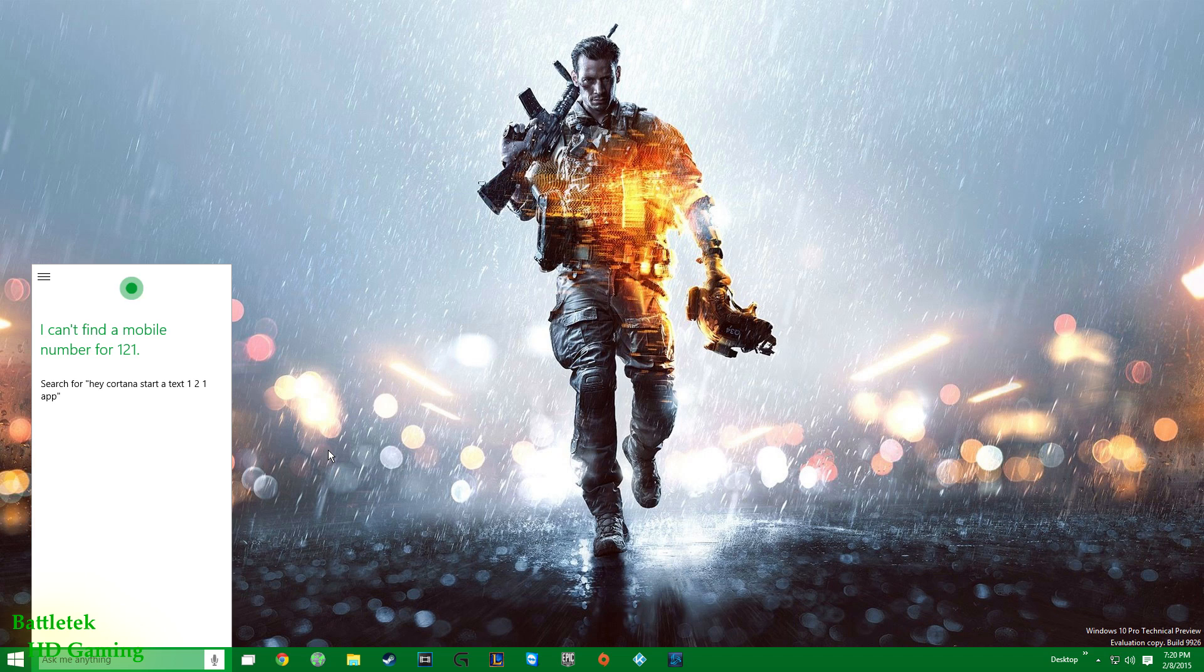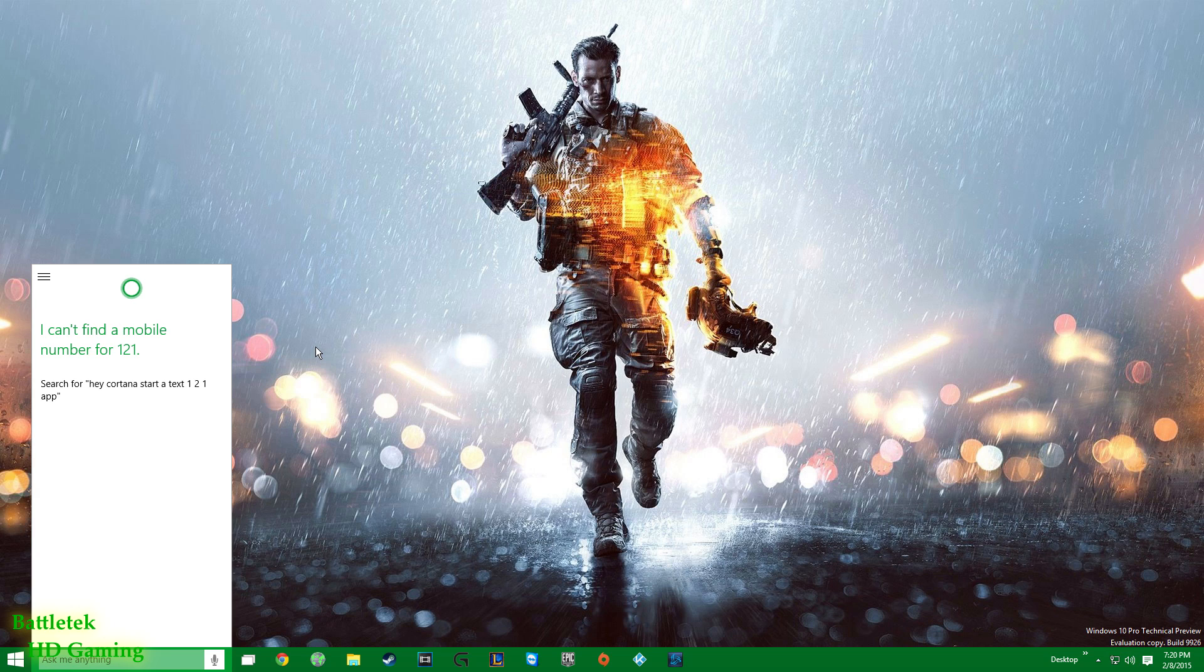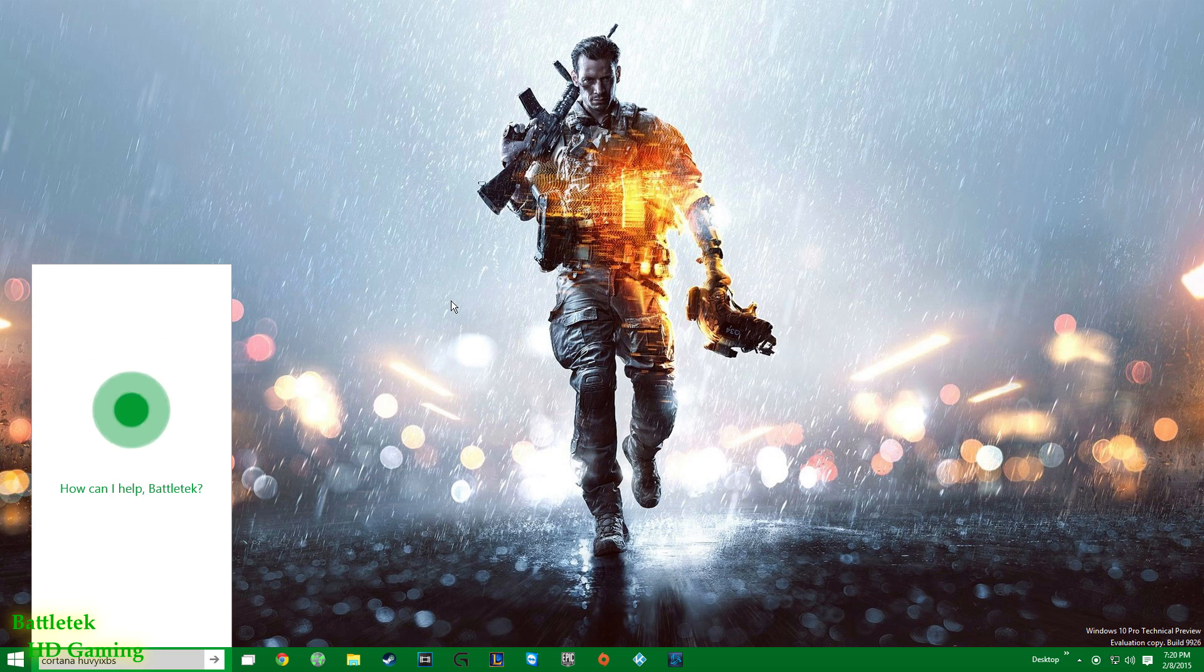I'm sorry, I can't find a mobile number for 121. Okay, I may not be the clearest speaker in the world, but I know I did not say start text 121. But yeah, that's pretty much what you're going to get from her. You can ask her simple stuff like, hey Cortana, what's the forecast for tomorrow?